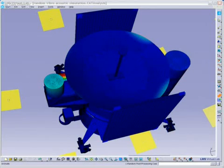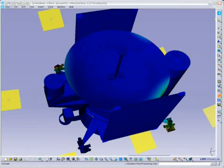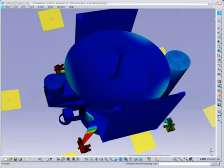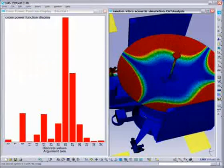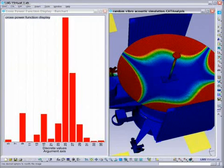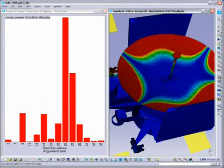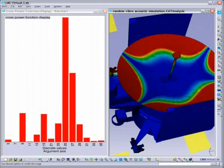You can also generate 2D displays, such as the cross power function display shown here. This display shows the cross power between two points on the structure at selected frequencies.